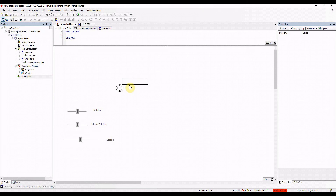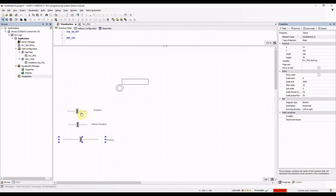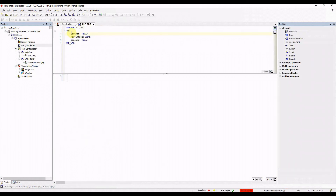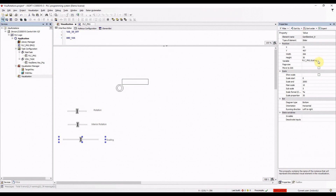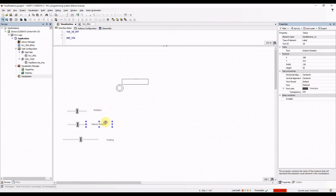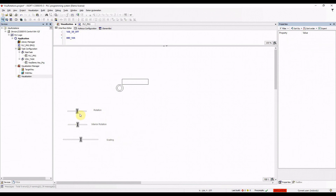I have introduced three sliders here, each one changing the value of one of the variables: rect_rot, rect_int_rot, and scaling. For scaling I used a range of 0 to 2000, and for rotation and interior rotation I used 0 to 360. I also added three labels to make it clear which slider is for rotation, interior rotation, and scaling.